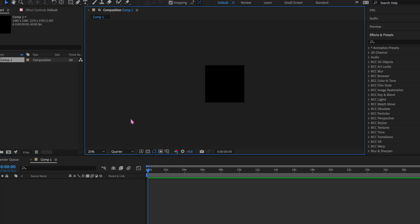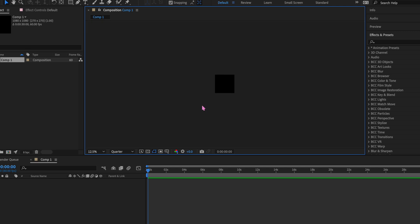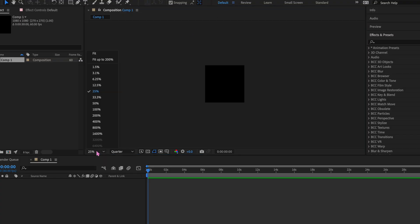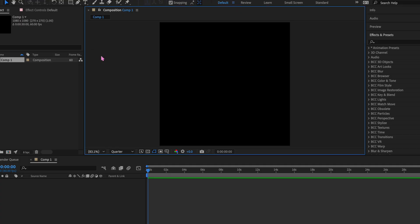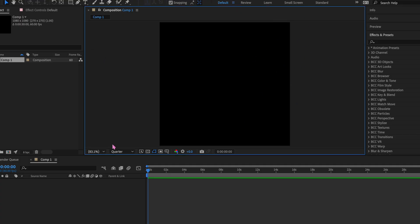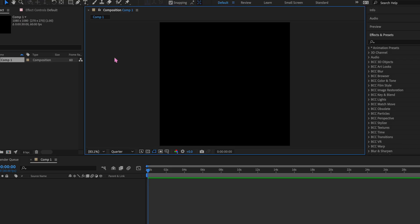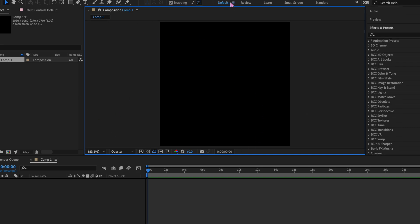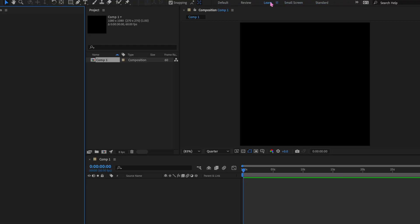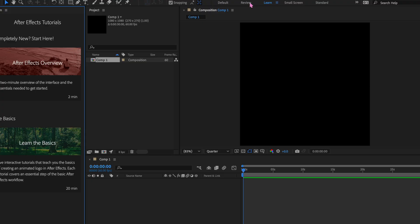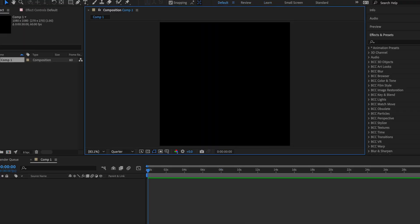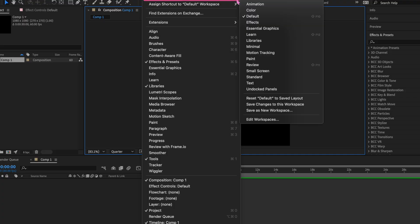Once you hit OK, this is basically what you're working with. One thing I want to address: if your composition square is way off to the side, you can manipulate the view by scrolling your mouse or trackpad. If you don't have one, go to this corner and select Fit or Fit up to 200% — that centers it nicely. Always make sure the workspace is set to Default at the top. If you click any other layout option, it'll rearrange After Effects differently than most editors have it. If something gets mixed up, go to Window, then Workspace, and choose Default.